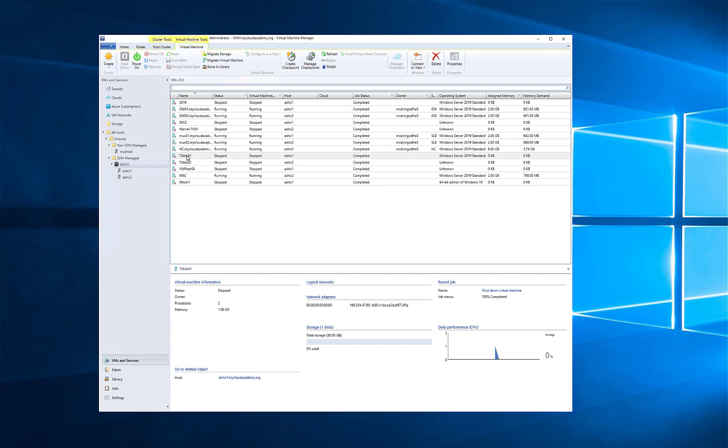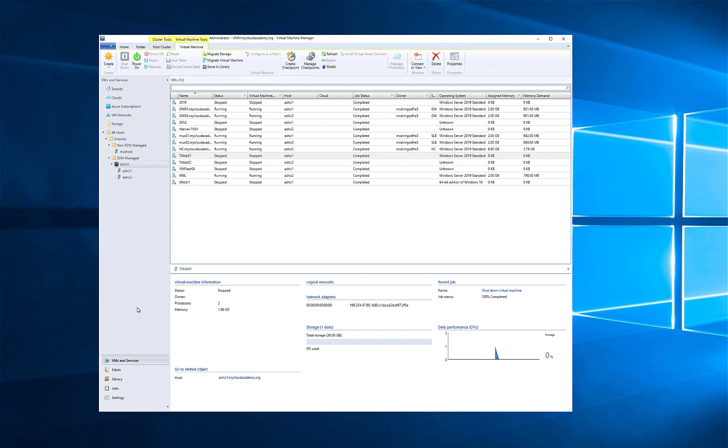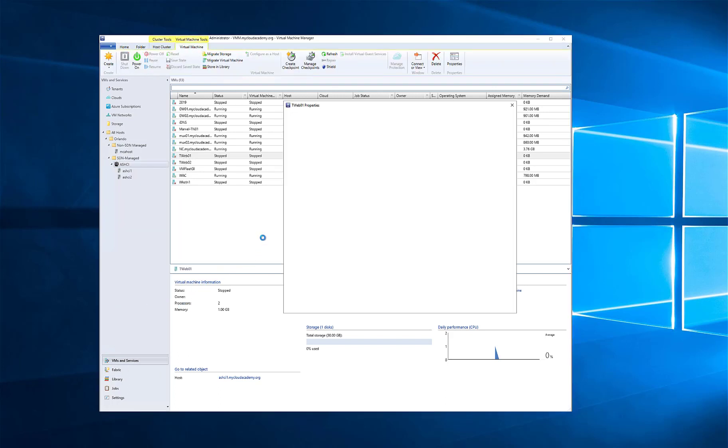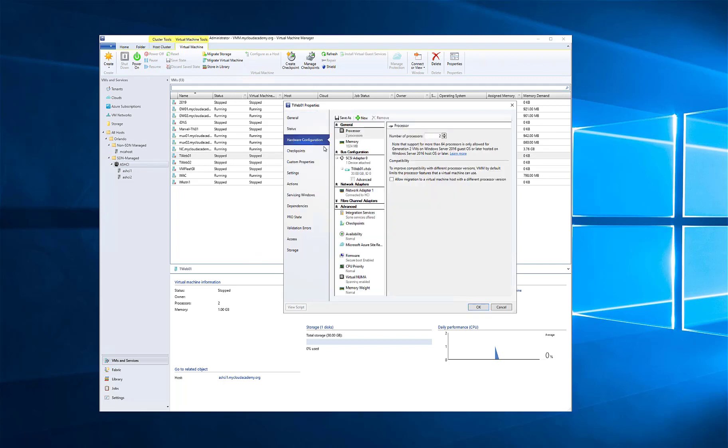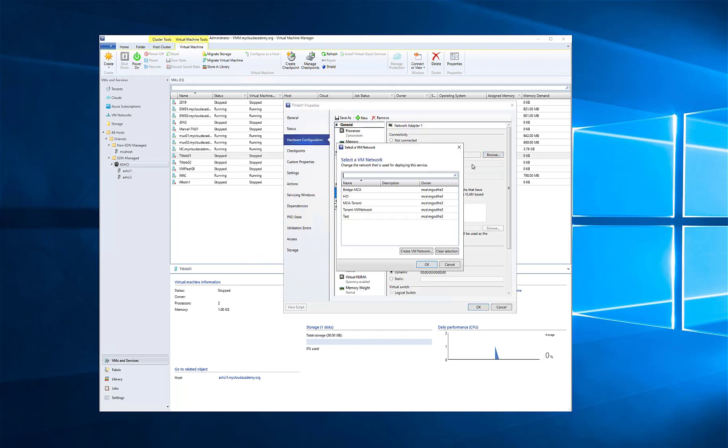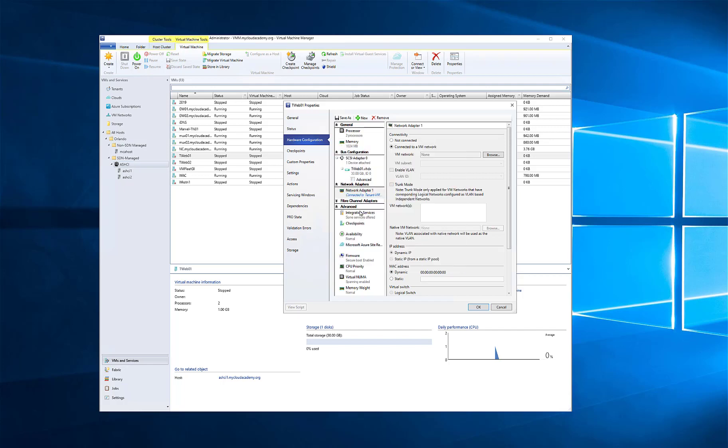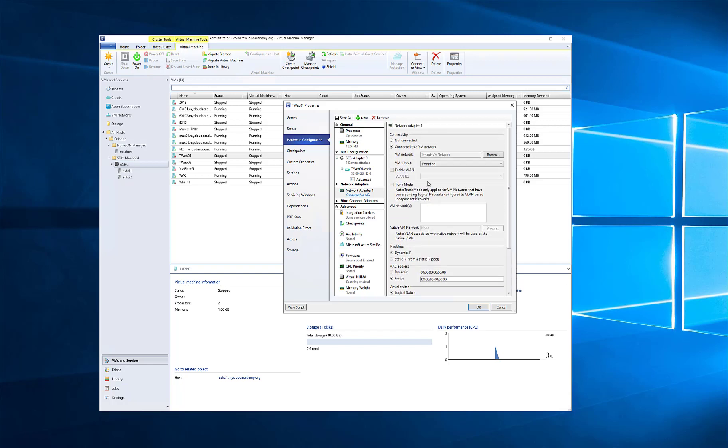We'll go to my virtual machines. We'll go to the properties of the first VM, and we're going to select the hardware configuration, and we're going to connect it to a VM network just like we would any other VM network. We'll select the tenant VM network. Then we'll select the subnet, in my case, front-end, and it's automatically going to put it into the IP pool and give it a static IP out of that pool.